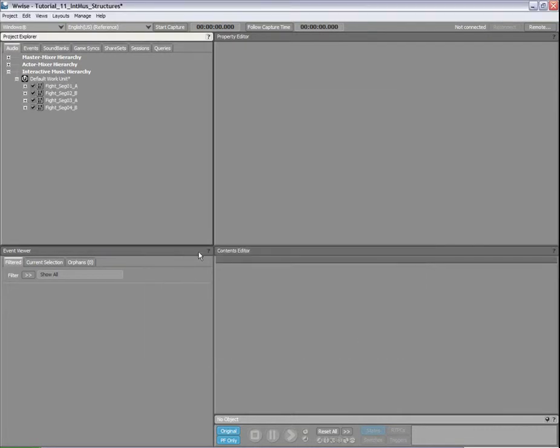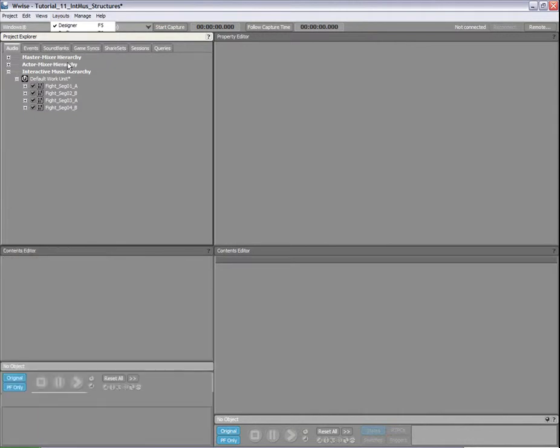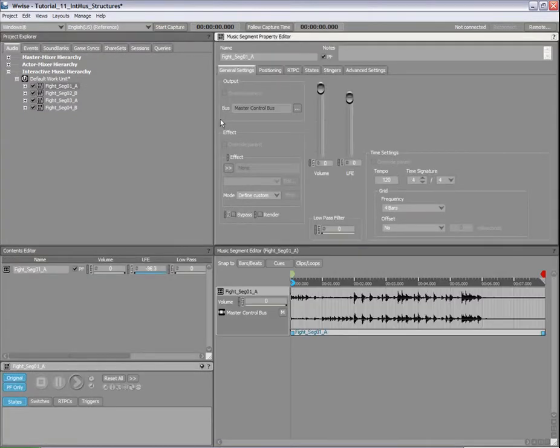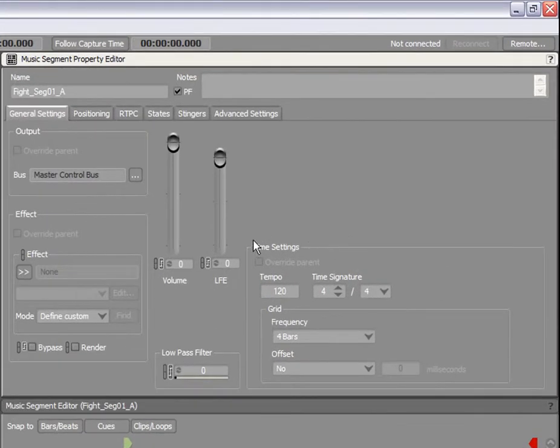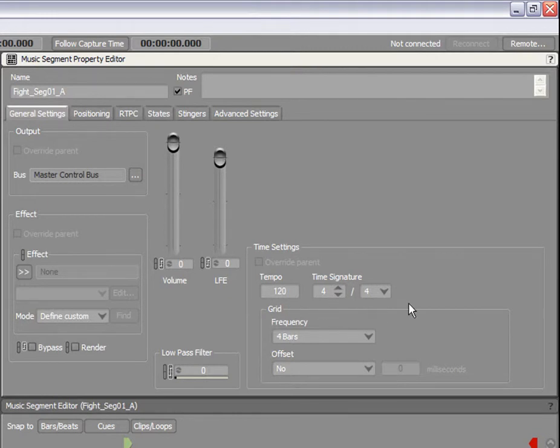To edit these segments, we will switch to the Interactive Music layout. Double-clicking on the first segment displays its properties and time settings in the Property Editor. You will notice that, like other WISE objects, music objects have properties such as Routing, Effects, Volume, and Low-Pass Filter. The time settings allow you to set the tempo and time signatures of your music. This information configures the timeline in the Music Segment Editor and is also used for transition rules.